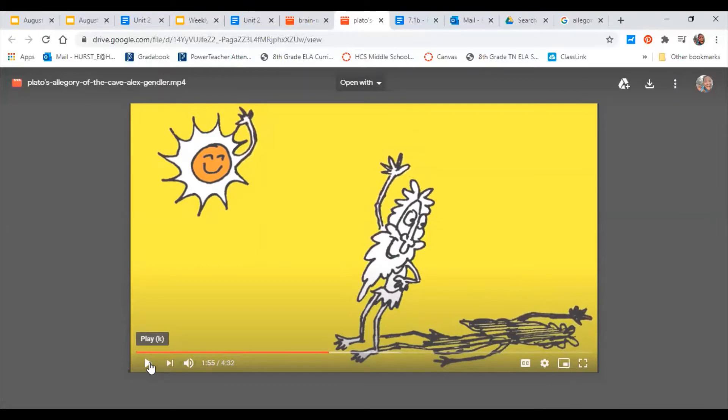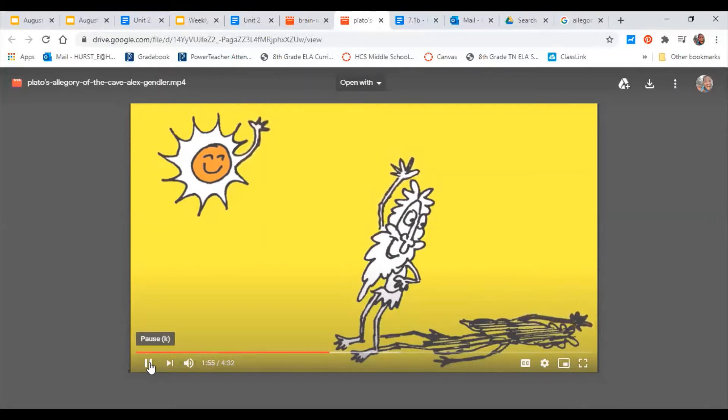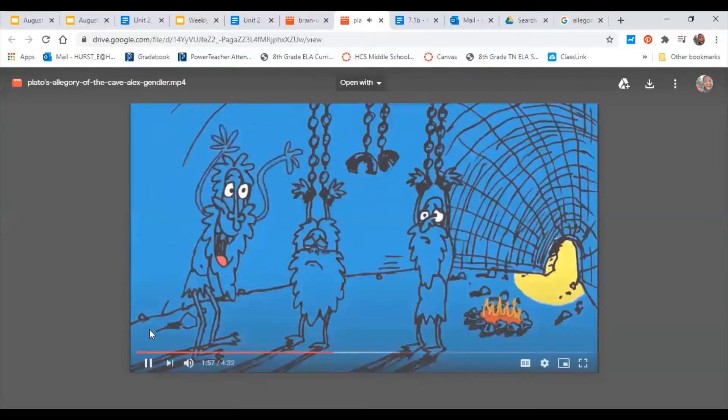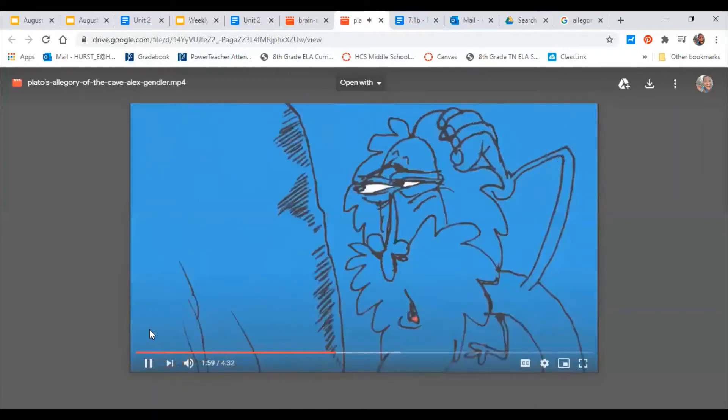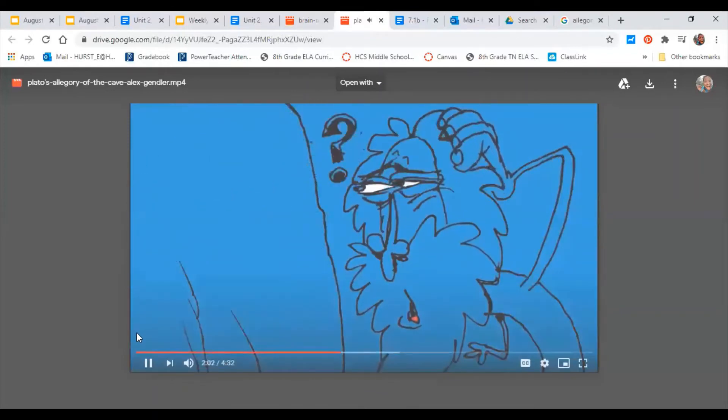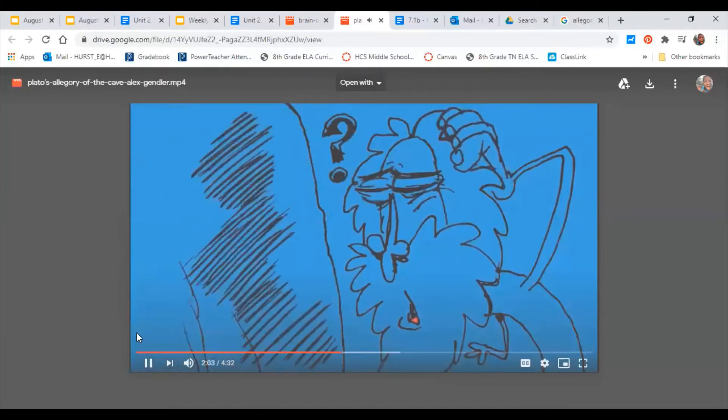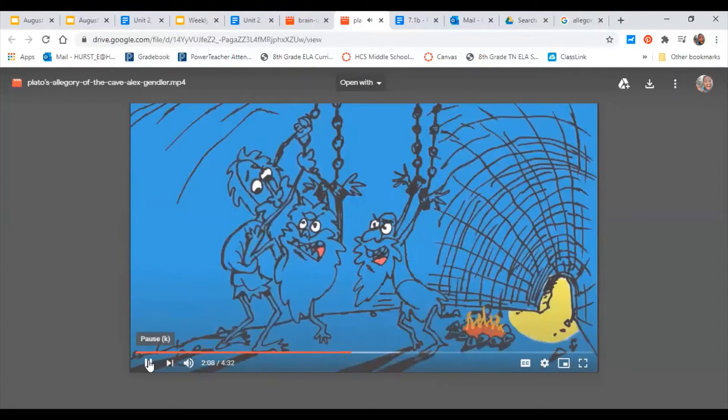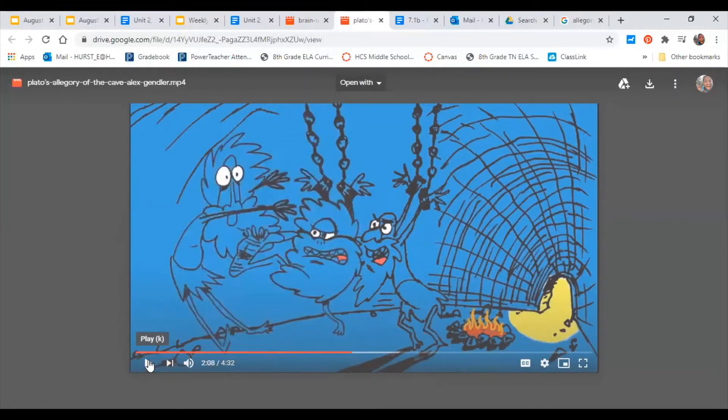The prisoner returns to the cave to share his discovery, but he is no longer used to the darkness and has a hard time seeing the shadows on the wall. The other prisoners think the journey has made him stupid.